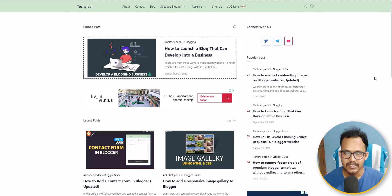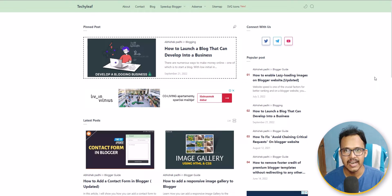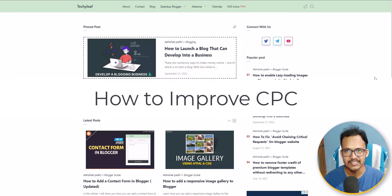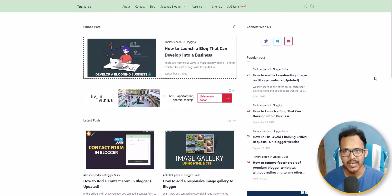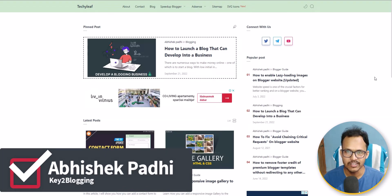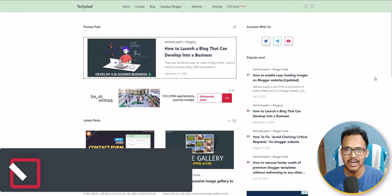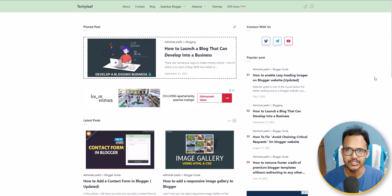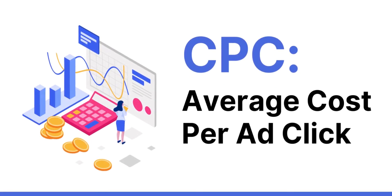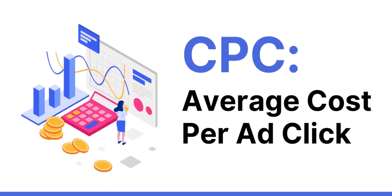If you are using AdSense, you must have seen a term like CPC. What basically is CPC, and how can you improve your CPC and earnings in AdSense? Hi everyone, I am Avisek Pari, welcome to Key to Blogging. In this video I will show you how you can improve your CPC in AdSense. Let's understand what CPC is and the fundamentals behind it.